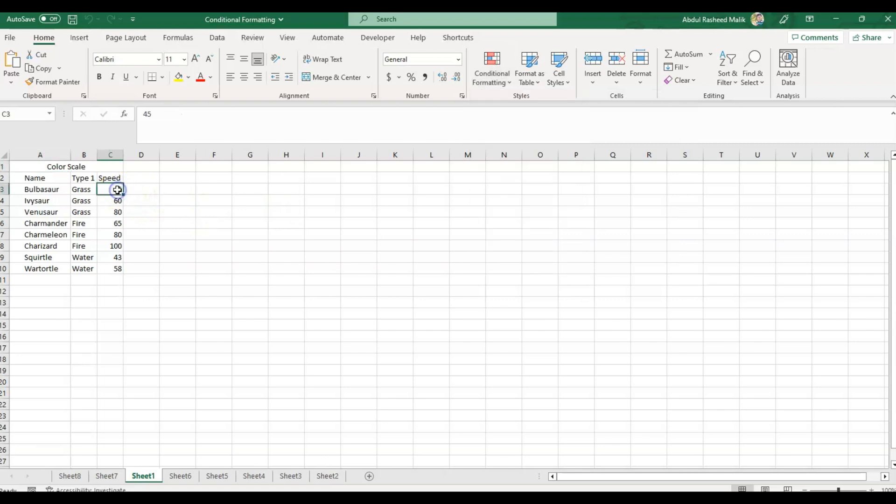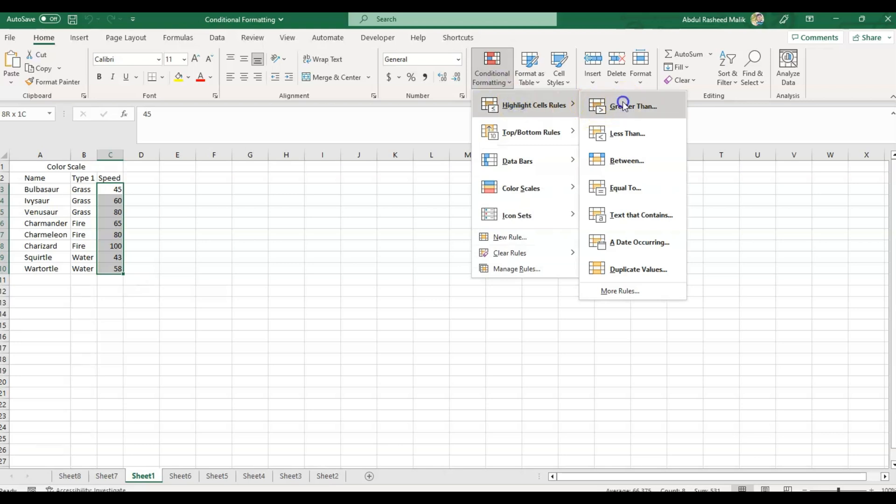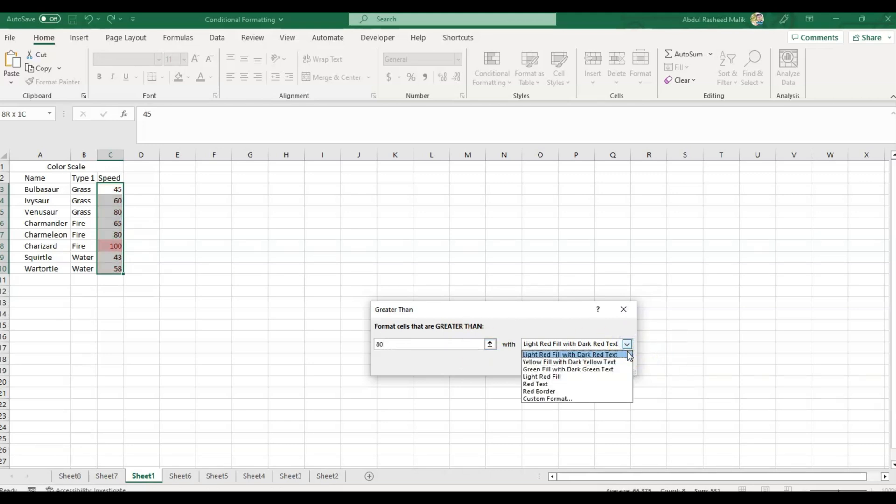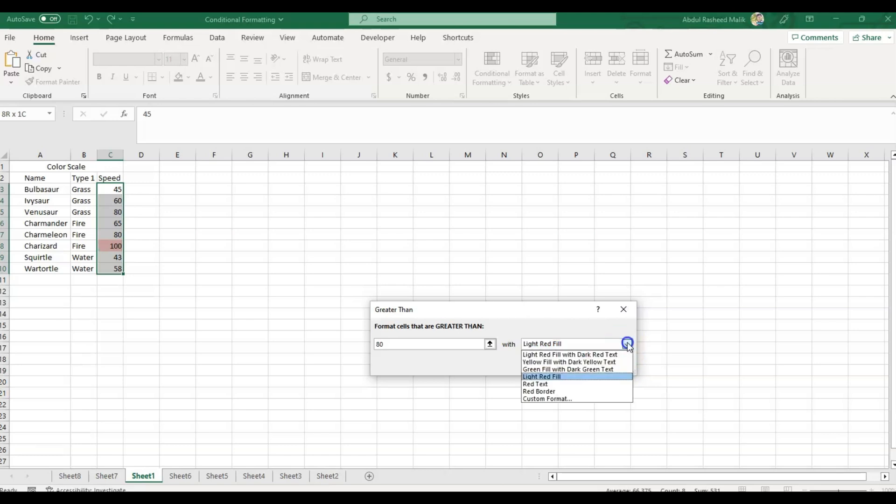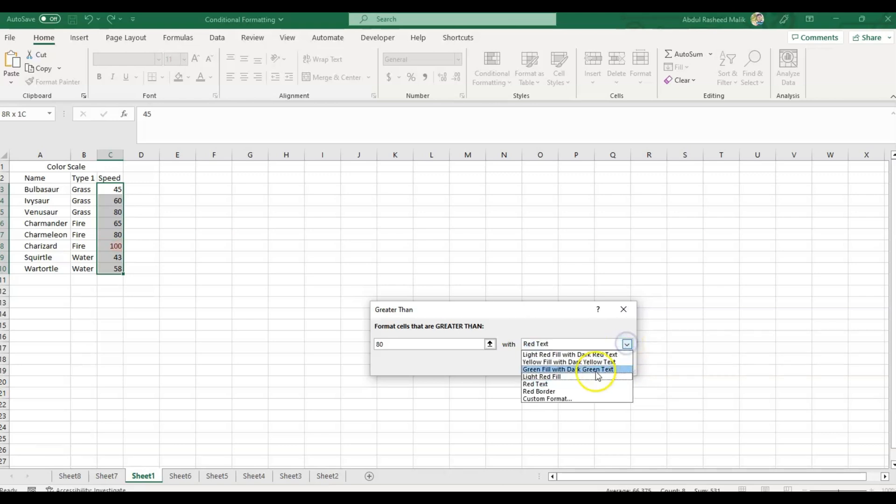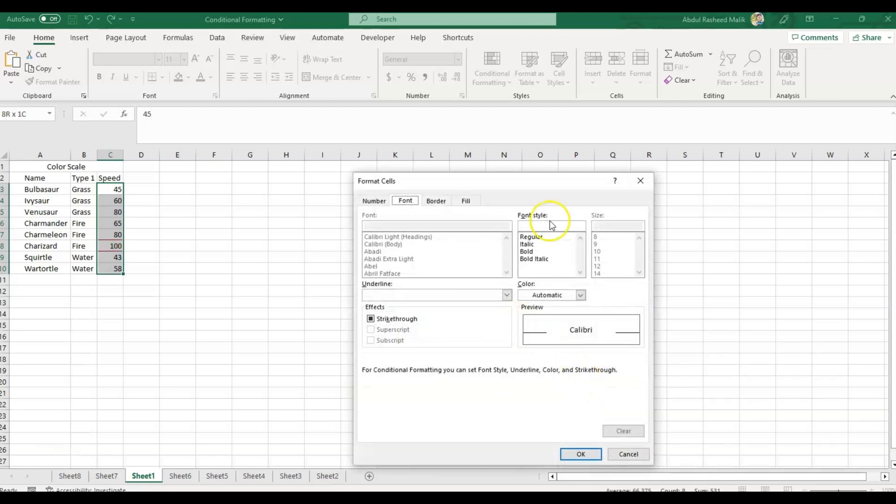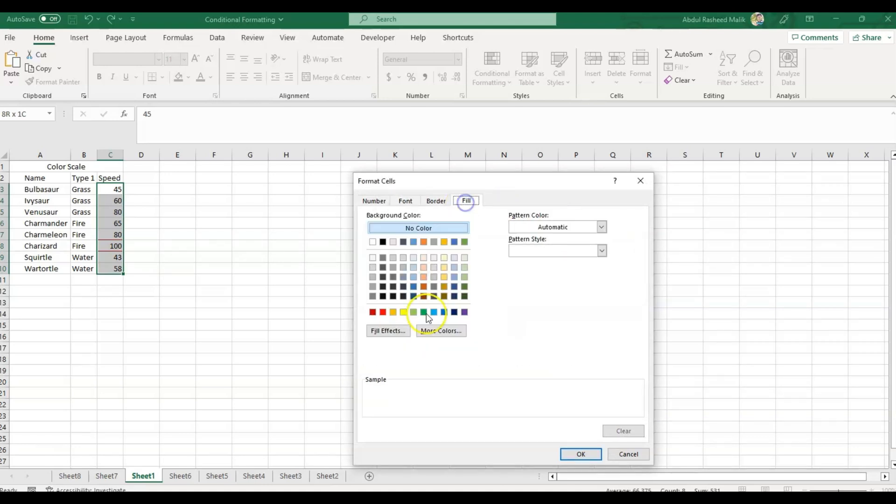Let's explore the greater than option. As you can see, I've got some raw data. I'll select these cells and click greater than. I can write greater than 80, and that can be colored by red, yellow, green, light red fill, red text, red border, or custom. I can choose any of the options from these available options.